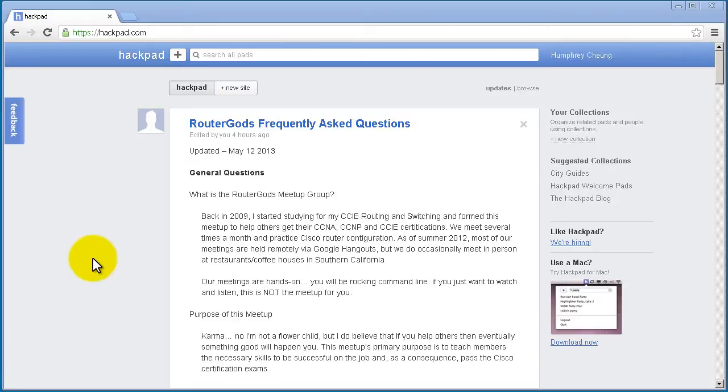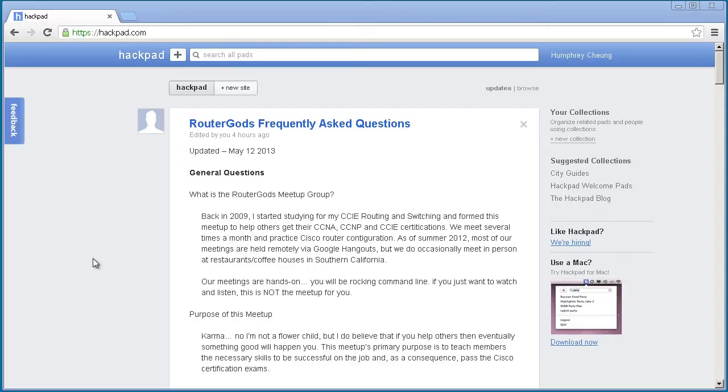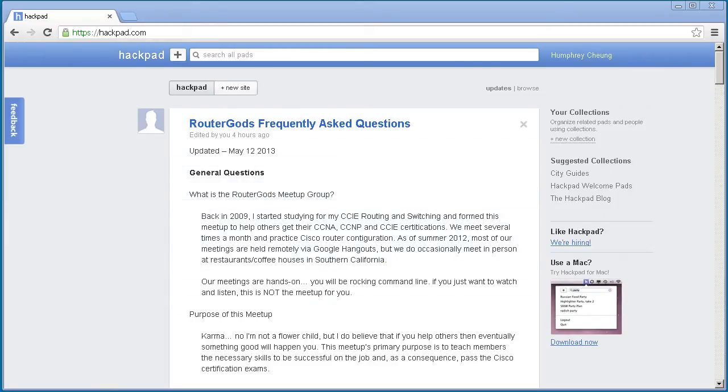Hello everyone and welcome to another Router Gods video. My name is Humphrey Chung and this video is about a new website I've used recently to write long documentation very easily. Some of you guys like using Google Docs to make Word type documents. Here's one called Hackpad. Similar concept, it's on the cloud, you write Word type documents, but it's got a couple cool features that really help if you are in a team environment.